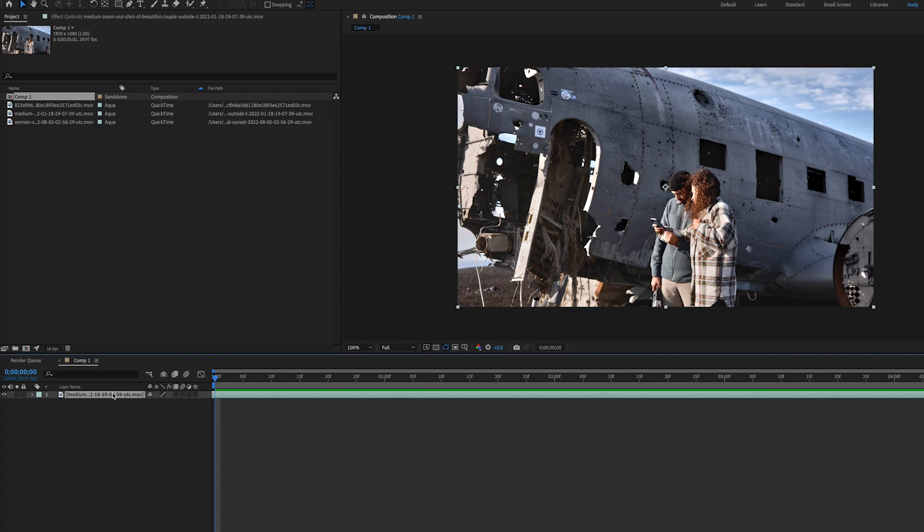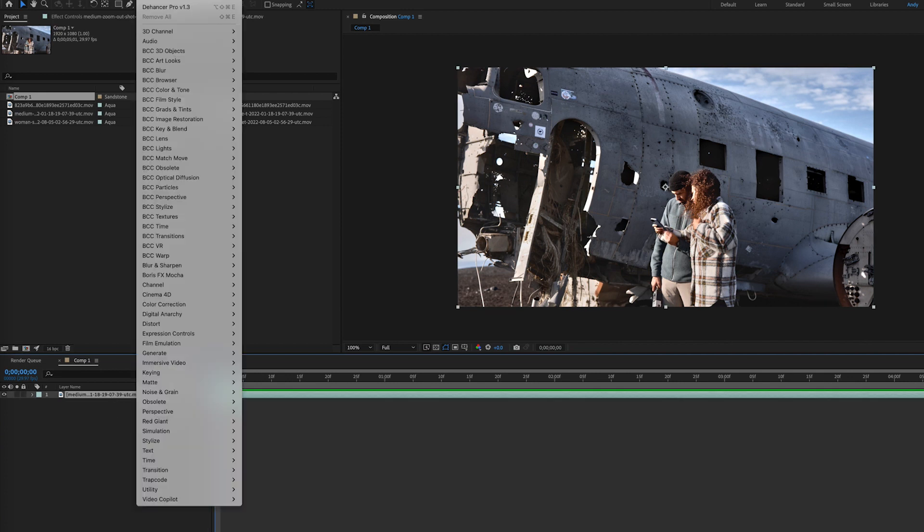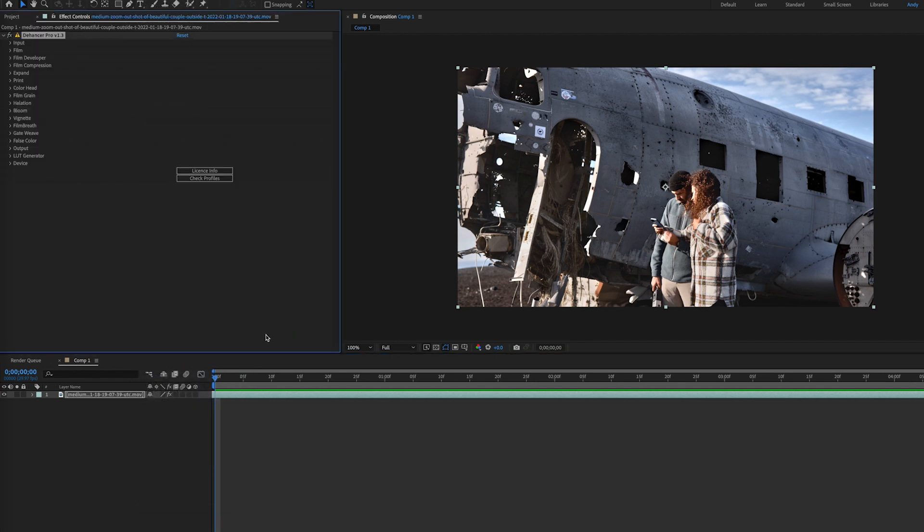I have some clips from Envato Elements. With the footage on the timeline, we can apply the Dehancer effect, which is found under film emulation. Once you apply it, you can see an immediate difference.